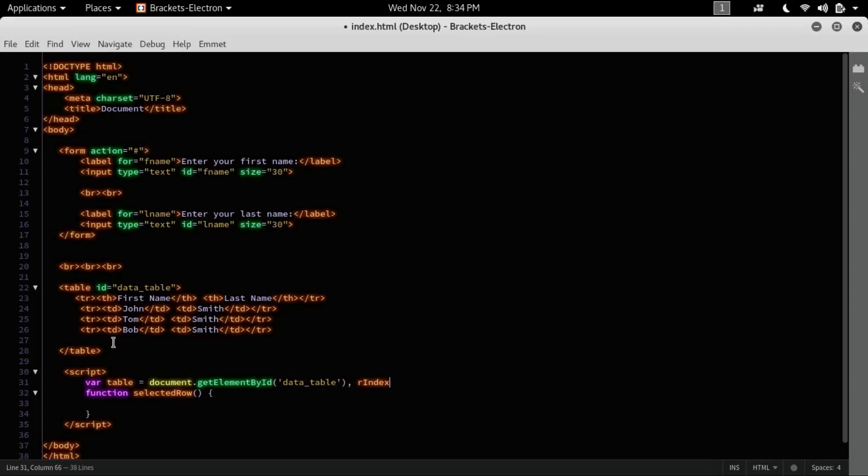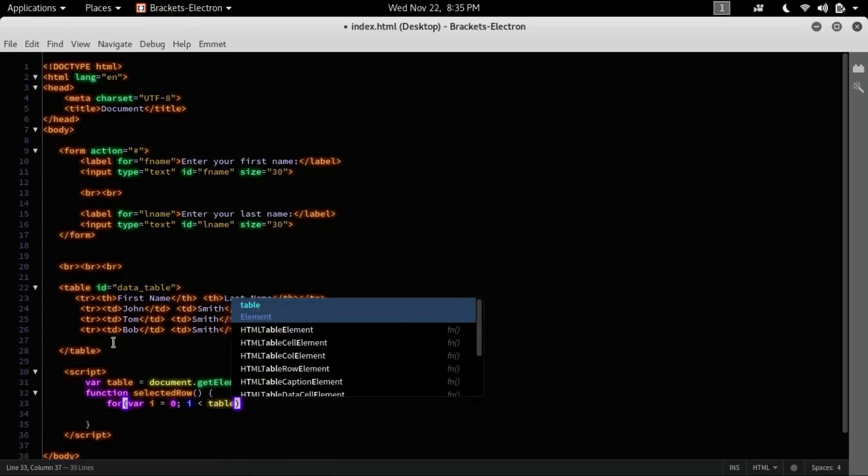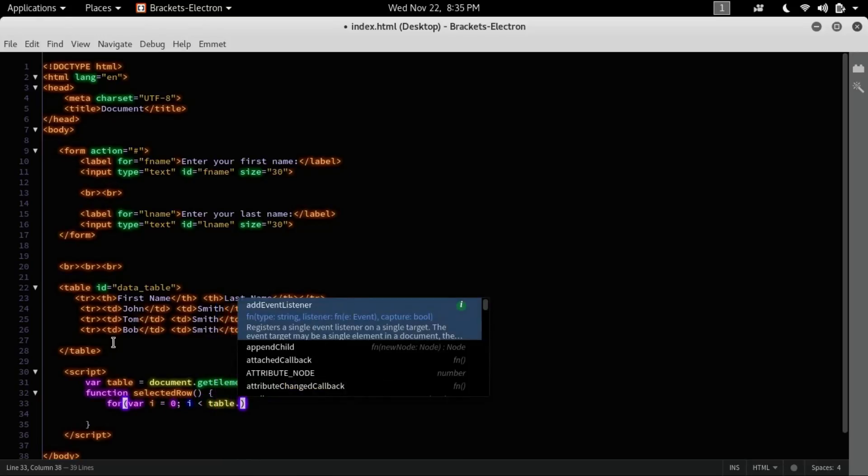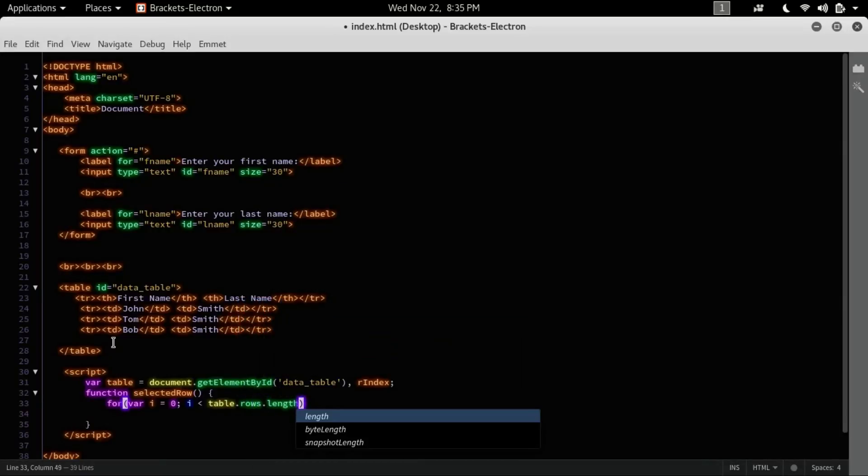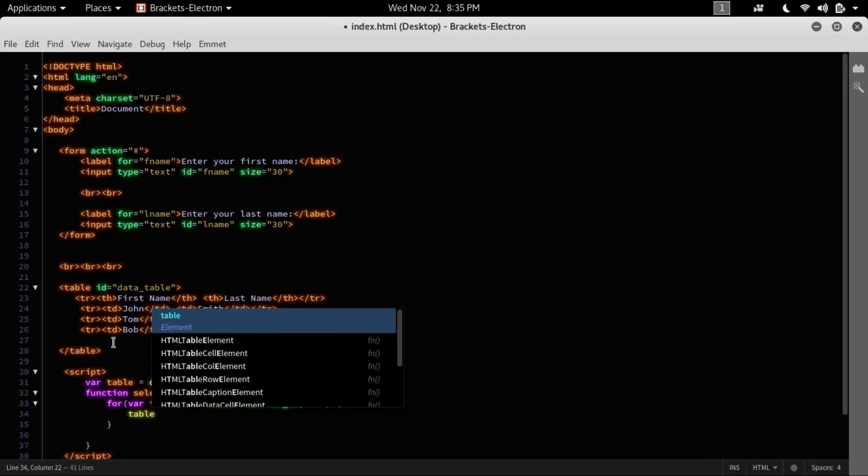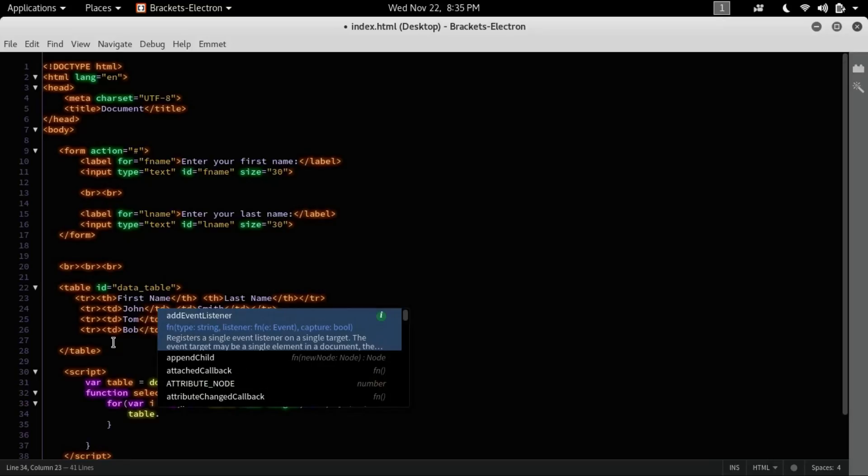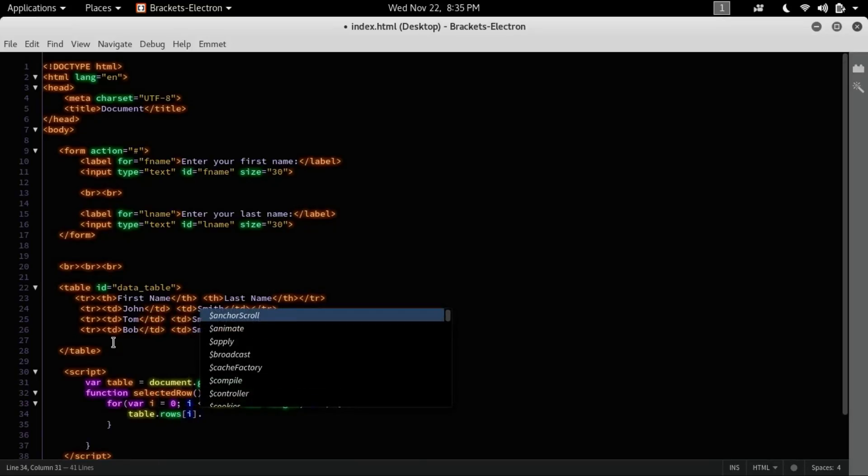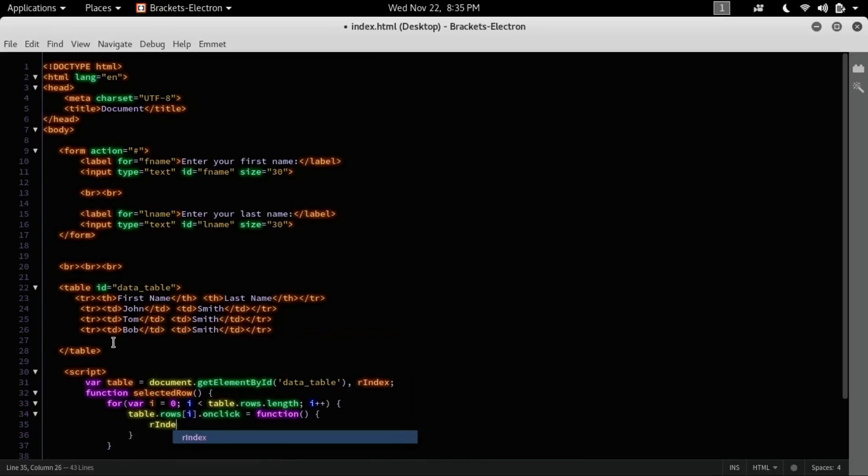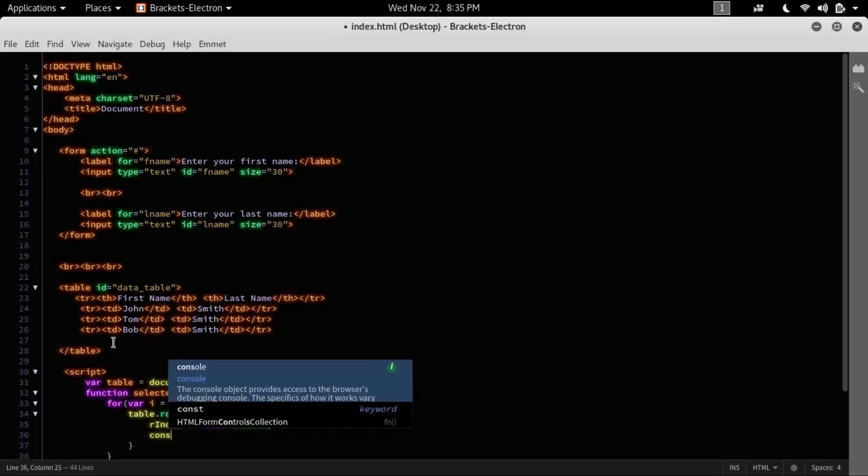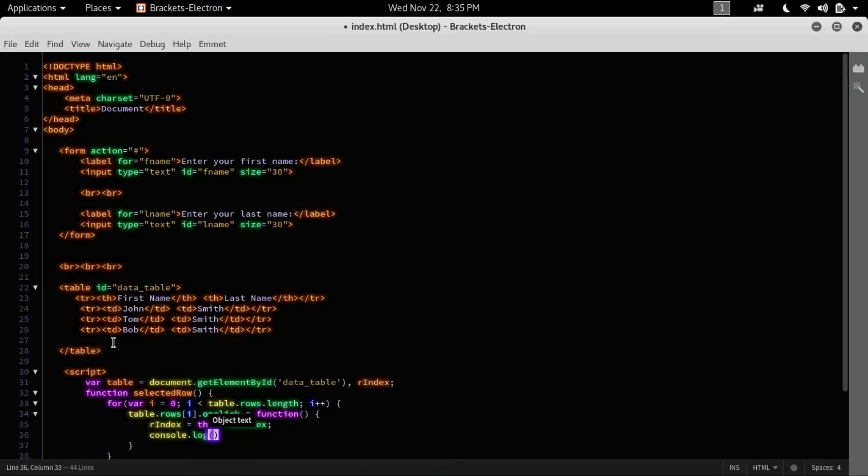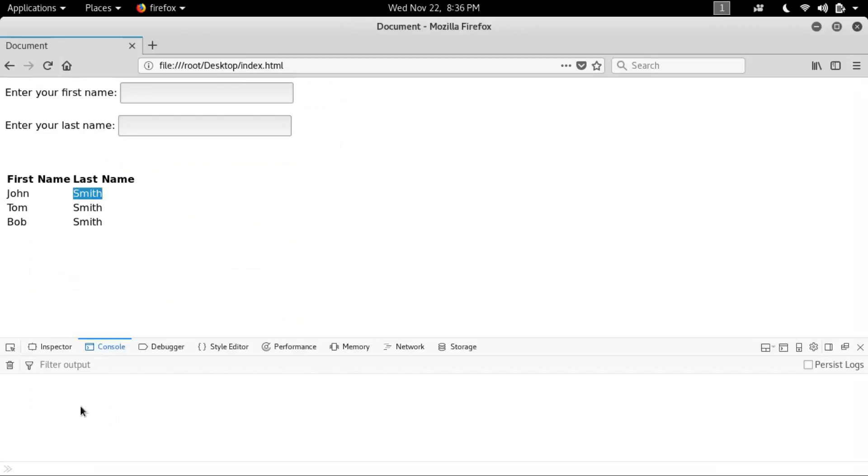And let's declare another variable, row index. Create a loop here where i equals zero to i less than table.rows.length, and increment i. Table.rows[i].onclick is equals to function. Then here, let's initialize the row index as this.rowIndex. To check it, I'm going to print on the console, row index. Let's uncomment this, comment down this, and let's see.